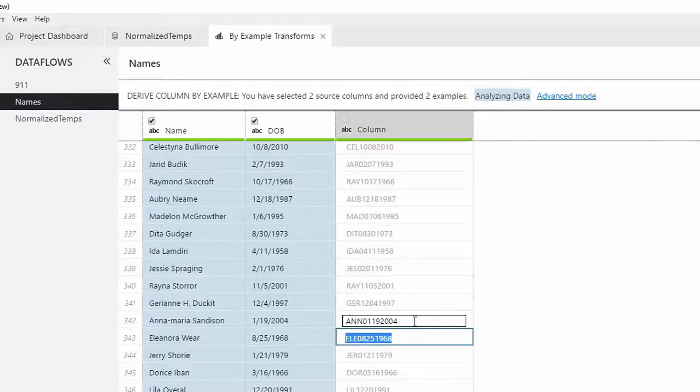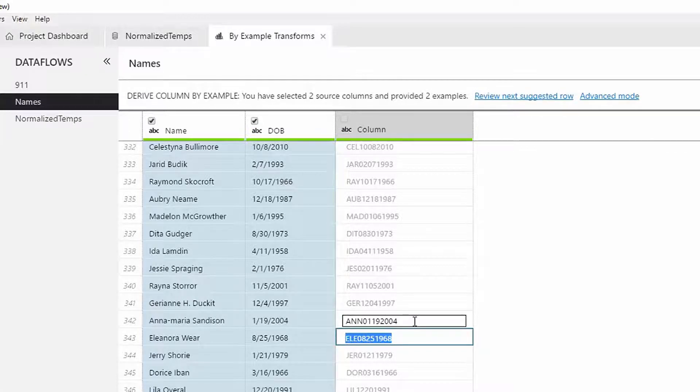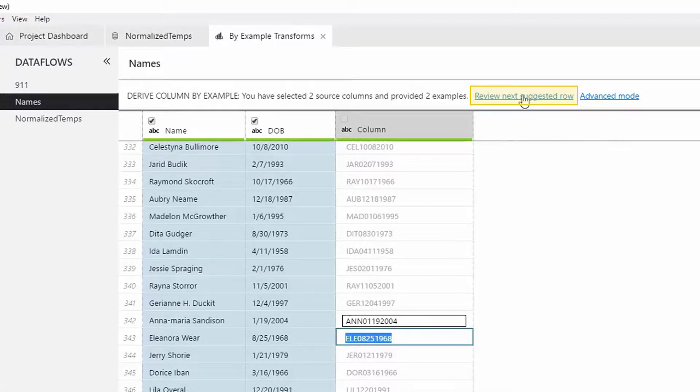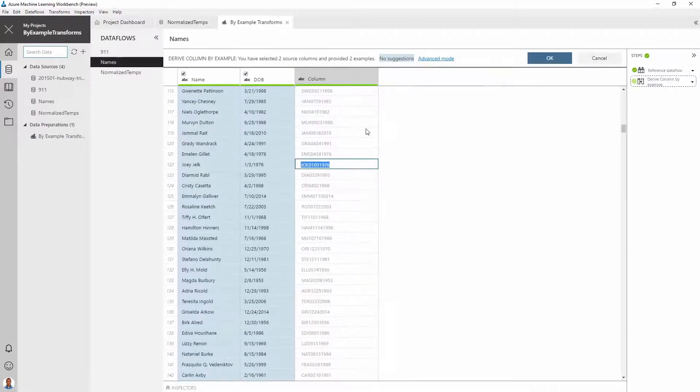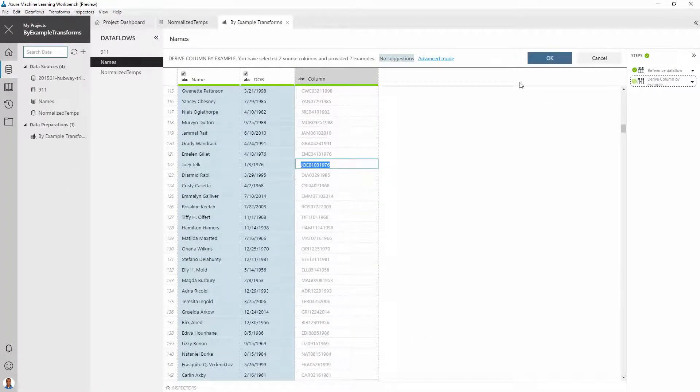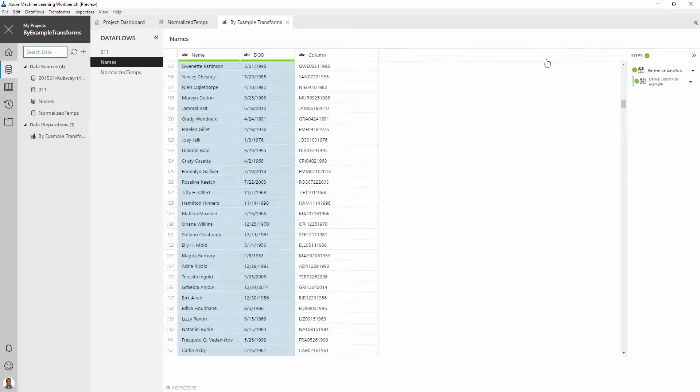After we give the second example, the tool seems to do the intended task. However, it analyzes the data and asks us to review another row. This time, the output seems correct, so we need not to change it. At this point, the tool has no more suggestions to make.